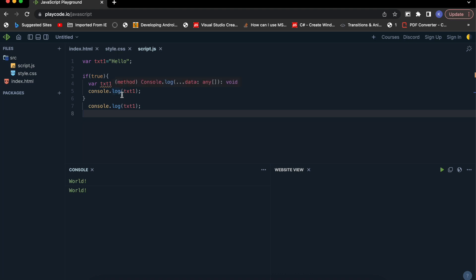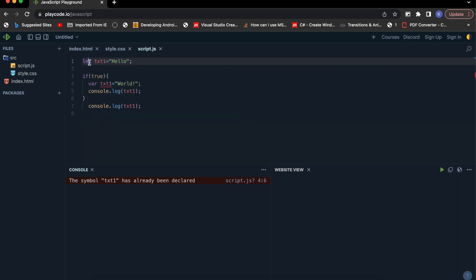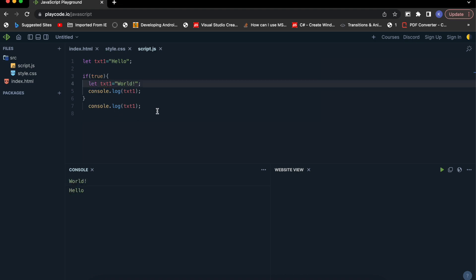Instead of var, we will be using let. We can simply say that let is the new var in modern JavaScript, which solves the block scoping issue. Let's try the same example with let. You can see that let has its different block scope, separate from the global scope — printing 'world' inside the block and the actual global value outside it.